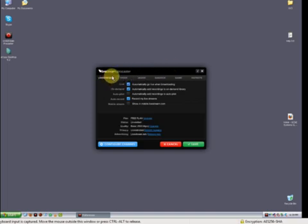So this is the live stream tab of the preferences. This controls what happens when you click the go live button. If you check live, it's going to go live, automatically start broadcasting on the channel that you have selected.